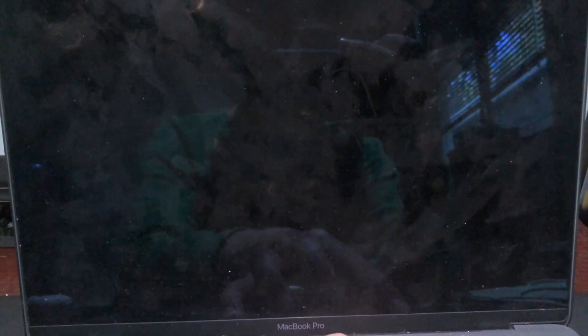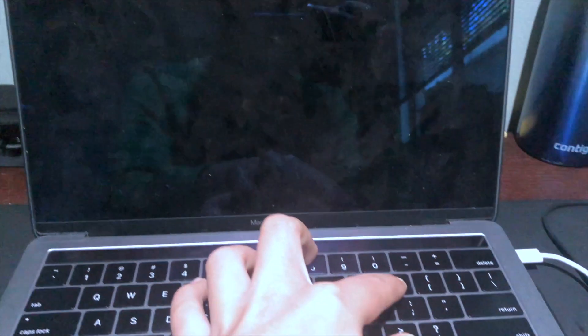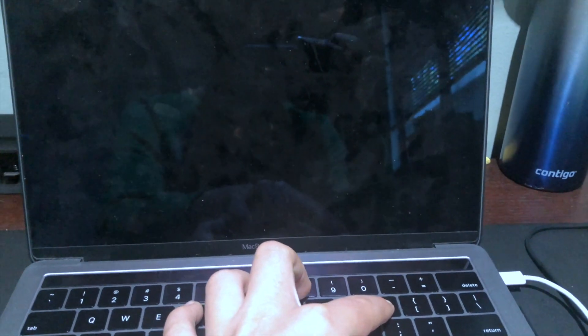But if your computer is before 2018, like a 2017 or 2015 MacBook Pro, you're going to wait until the chime goes off. And then you're going to release those keys.